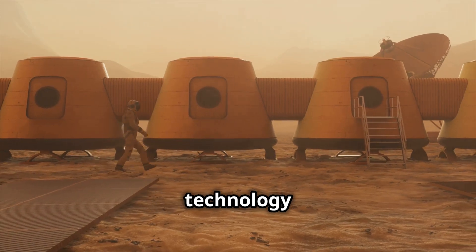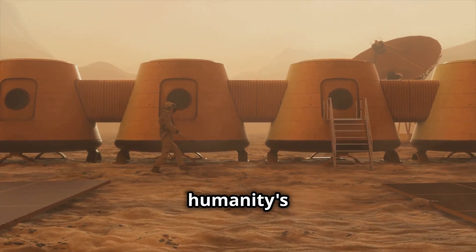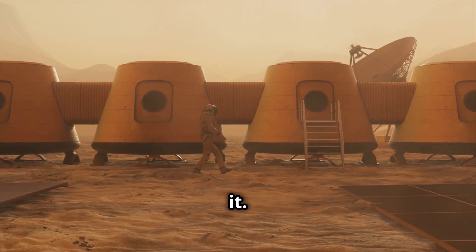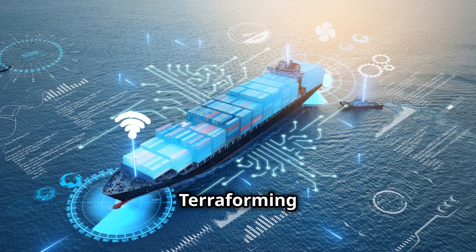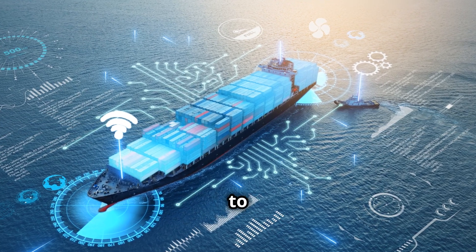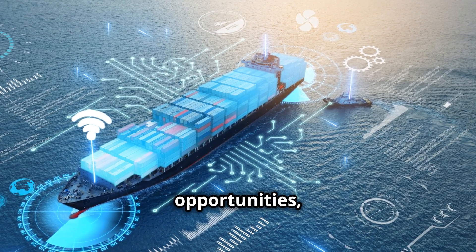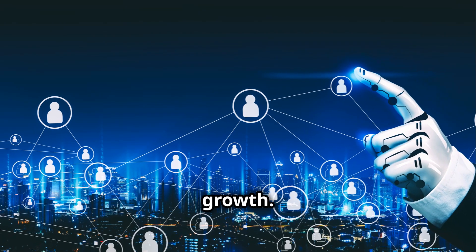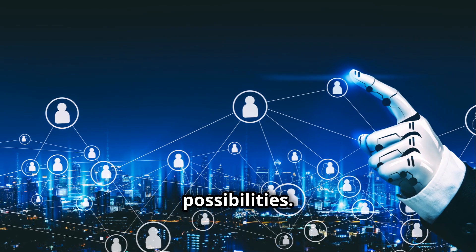This game-changing technology doesn't just expand humanity's reach, it redefines it. AI-controlled terraforming is the key to new worlds, new opportunities, and a new era of human growth. Imagine the possibilities.